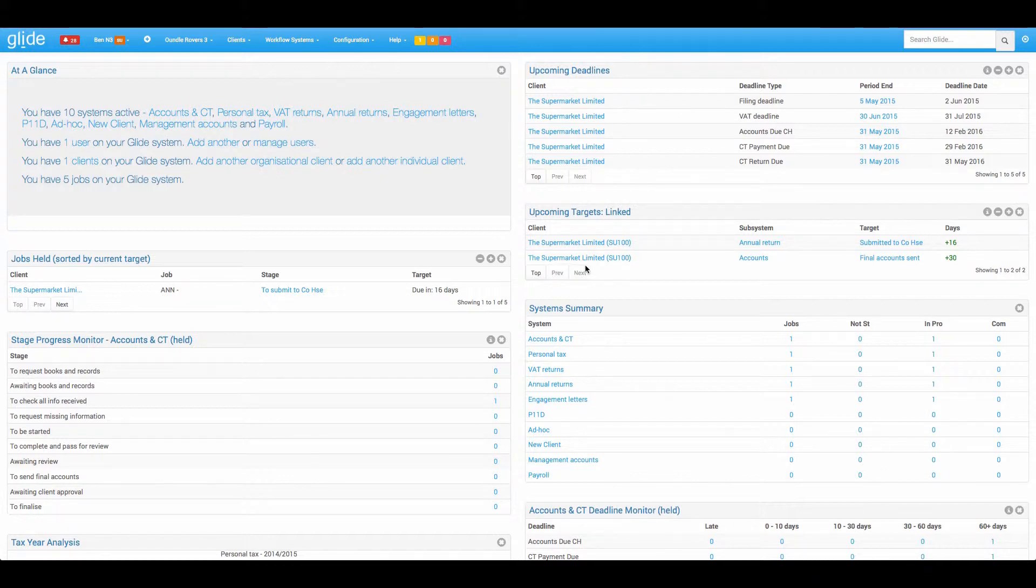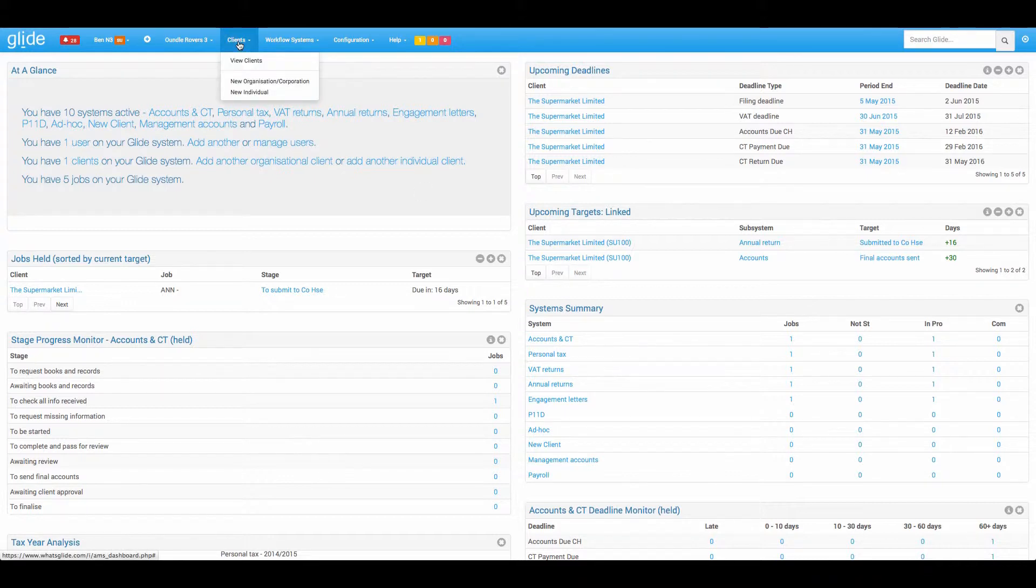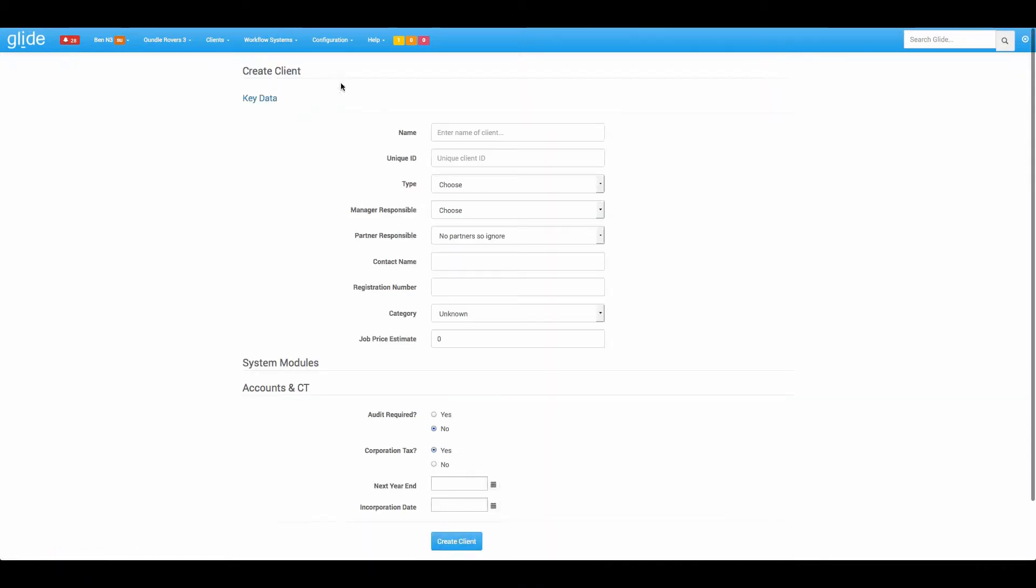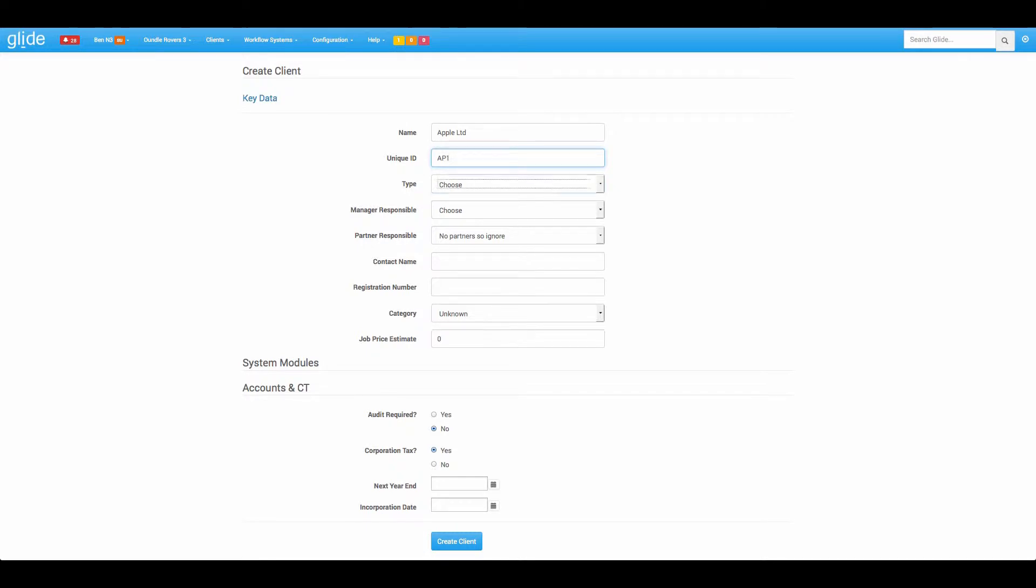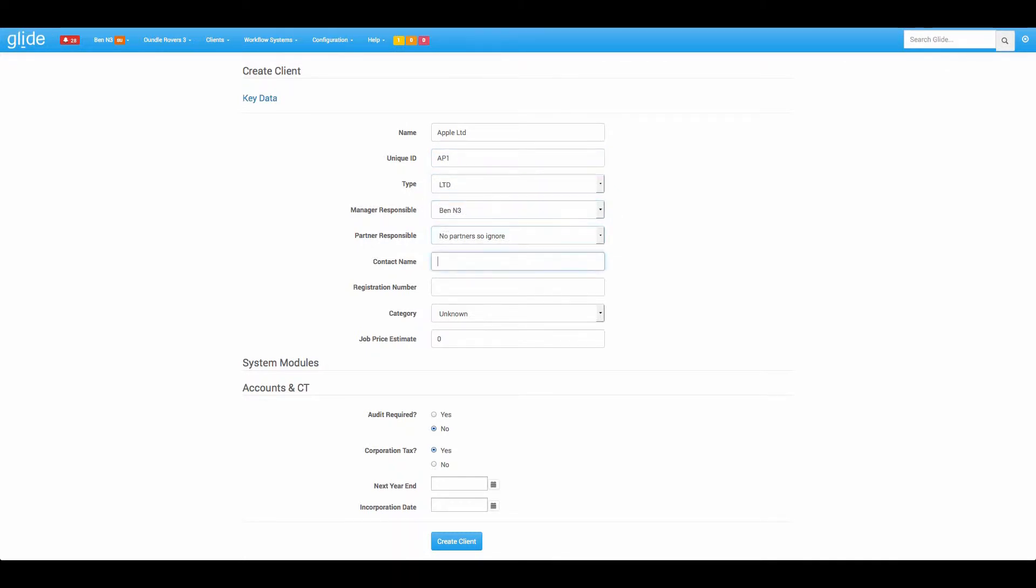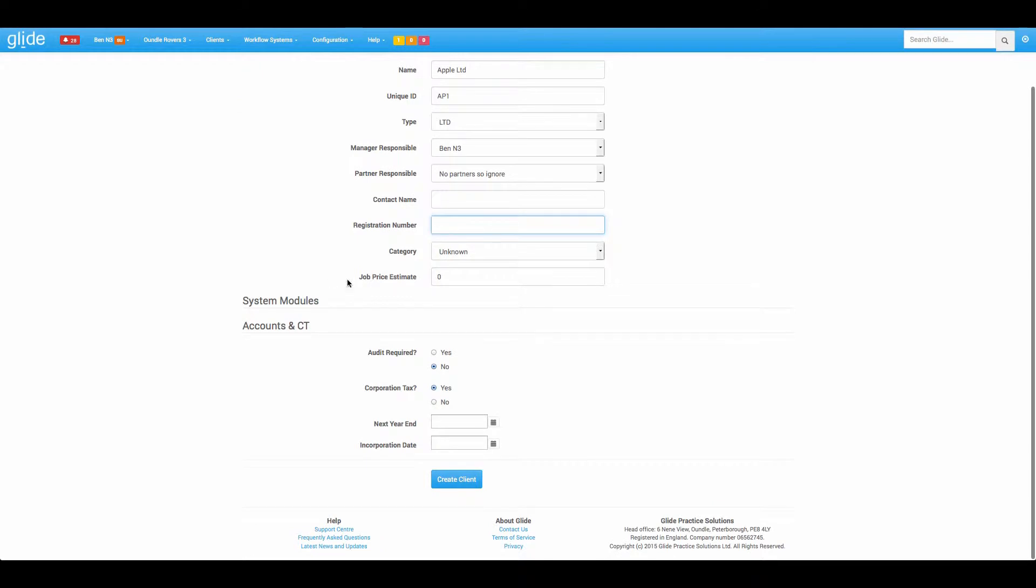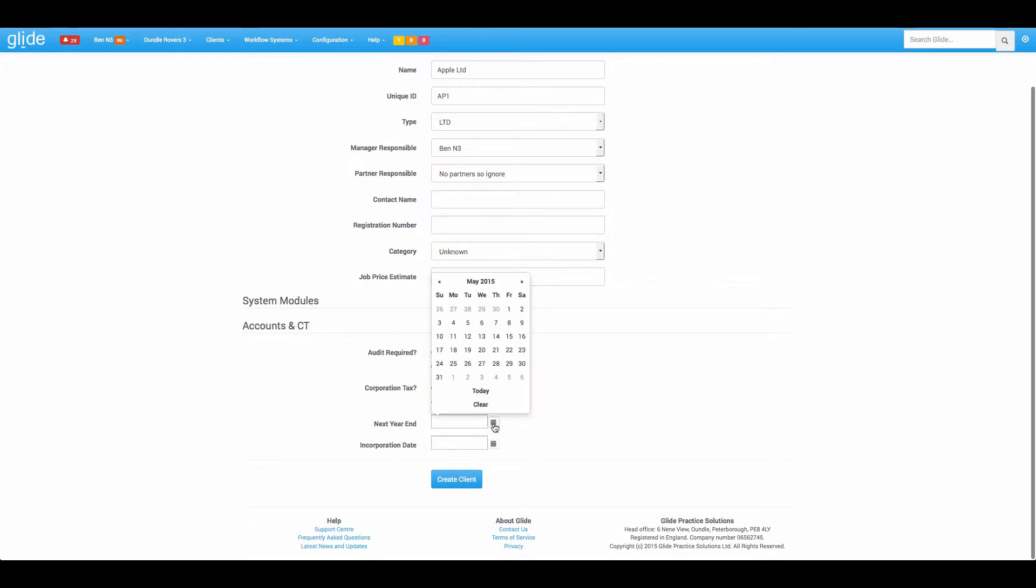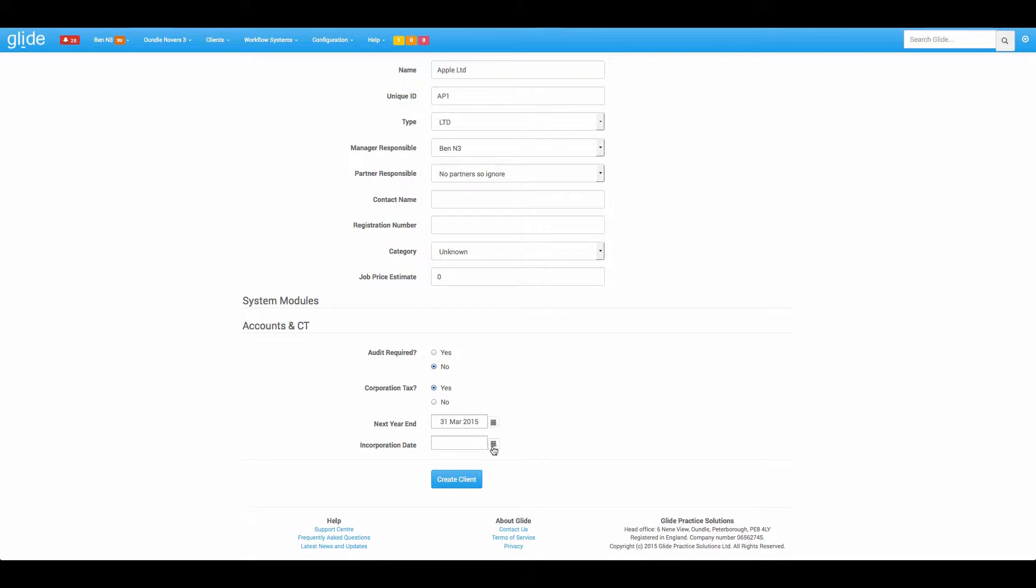I'm in a system here very similar to the templates that will be on your trial system. So what I'm going to do first is literally go through what you'll be doing now. So we create a new client, and we get the option on this screen just to confirm its corporation tax and put in the first year end.